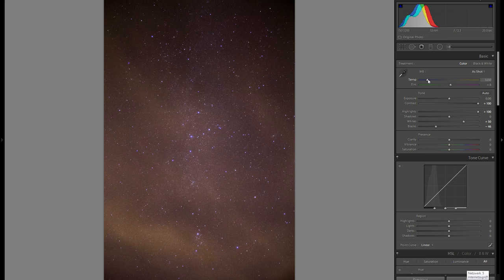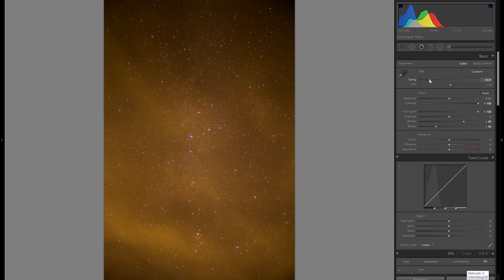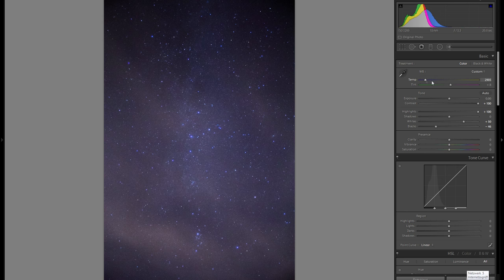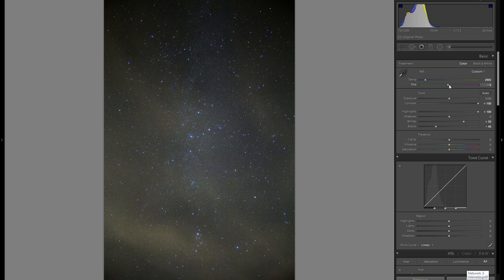One major thing to consider is color. I'd suggest not going with a warm color — it really doesn't work. I prefer a bluish color, so I'll go with a neutral blue tone. I'll also play with the tint, keeping it relatively neutral, maybe slightly into the minus, and fine-tune the color temperature from there.